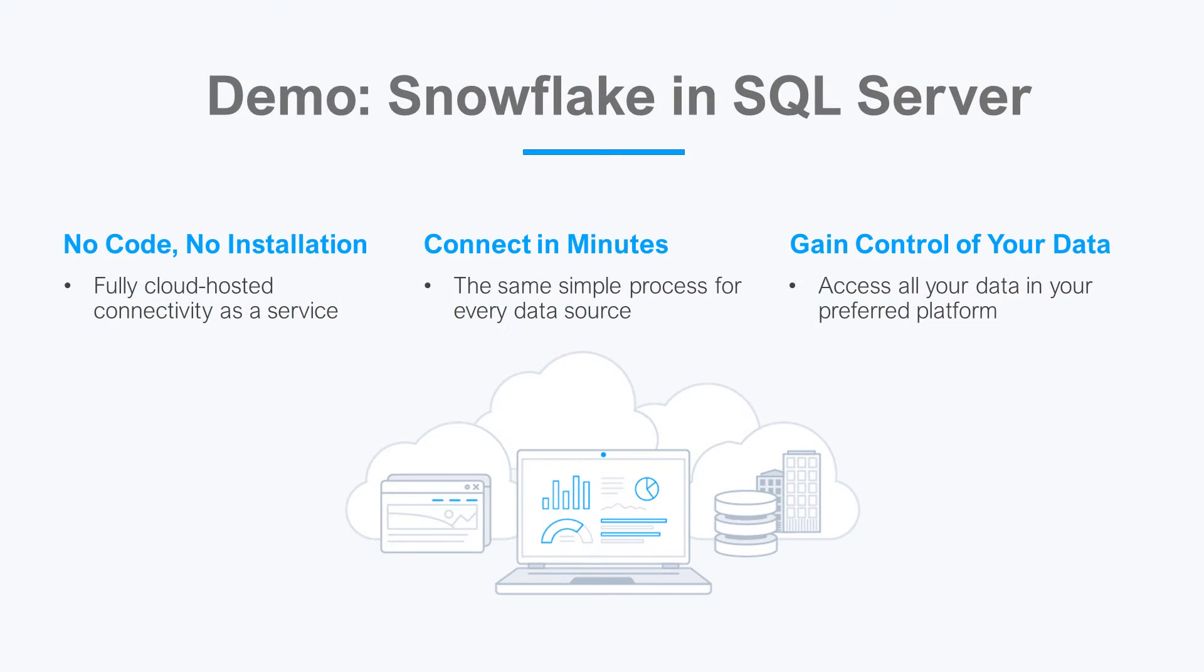Let's say I want to work with data in a SQL Server database, but my relevant data is in Snowflake. There isn't any native support between linked servers in Snowflake and that's where CData Connect Cloud steps in.